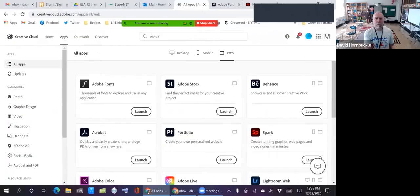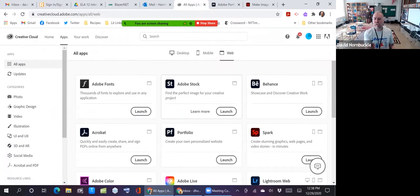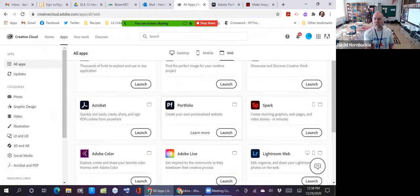So I share my screen. As you can see, I'm in Creative Cloud. I'm on the all apps page and on the web section, around the middle of the page, you can see portfolios. I'm going to launch that.